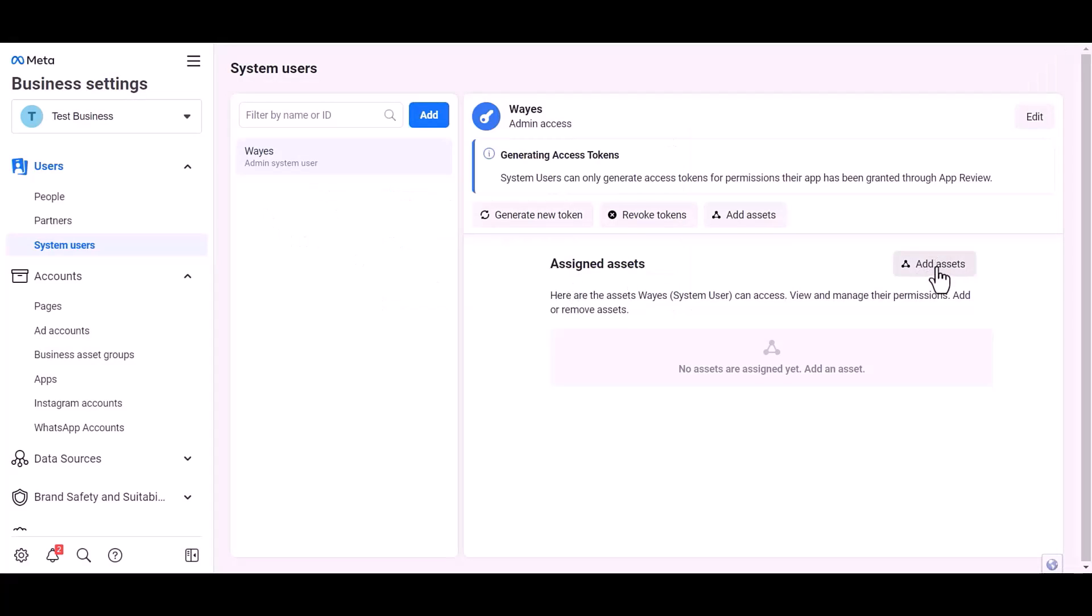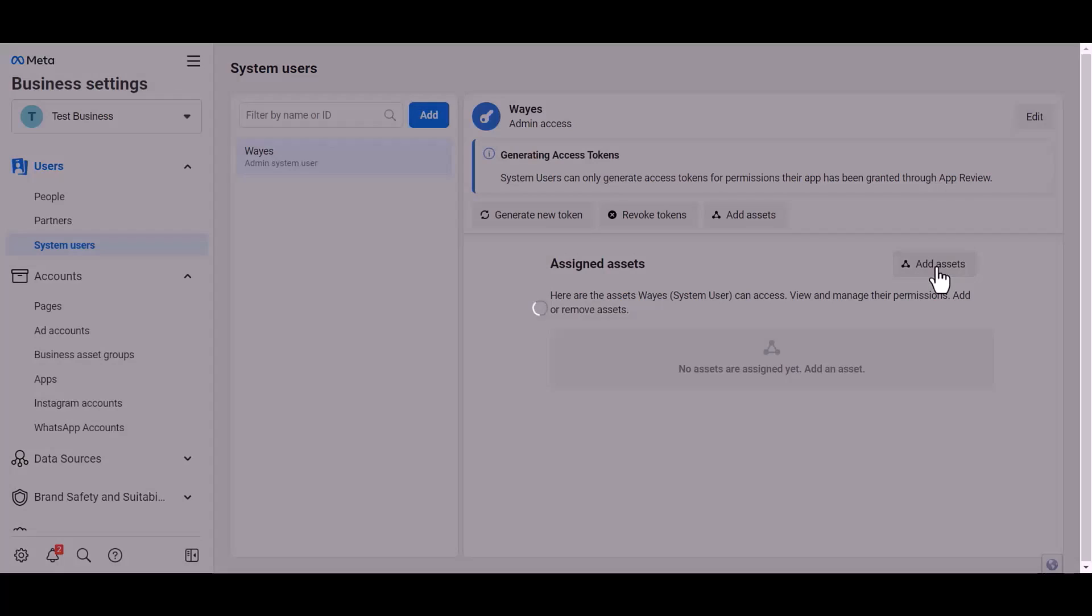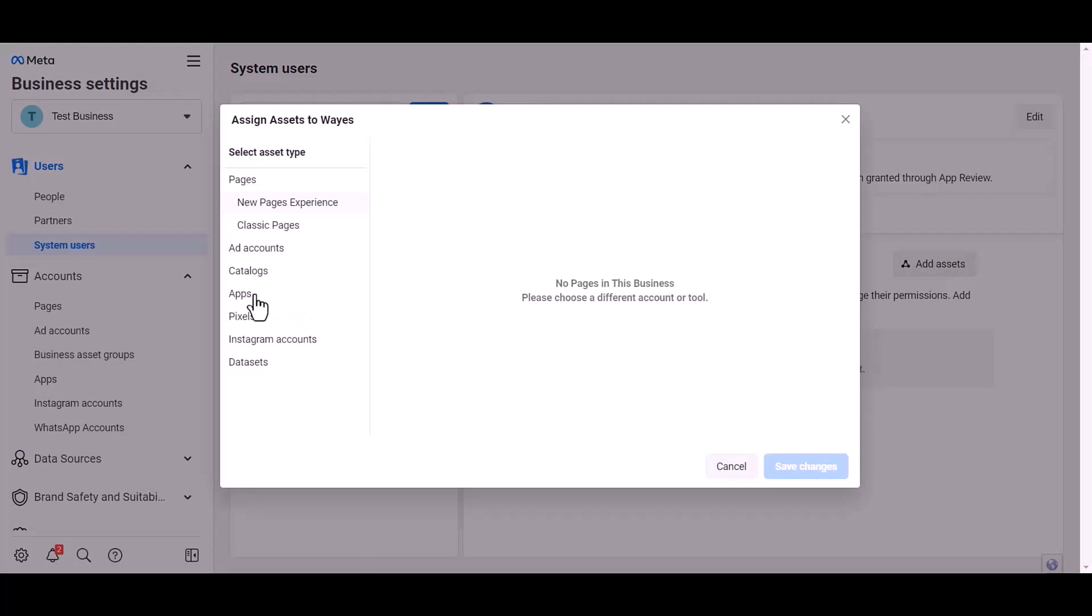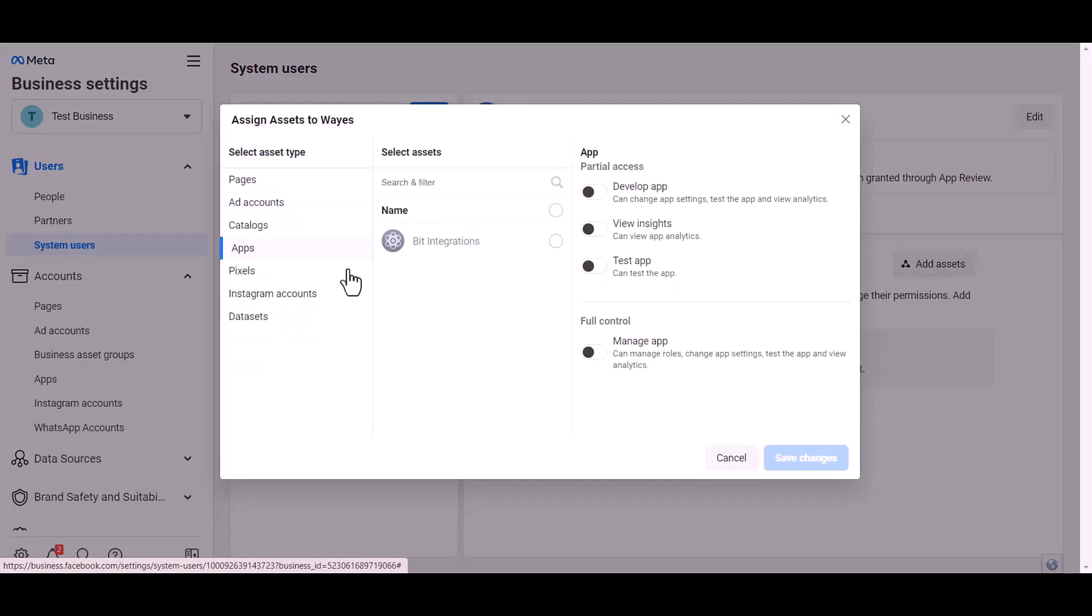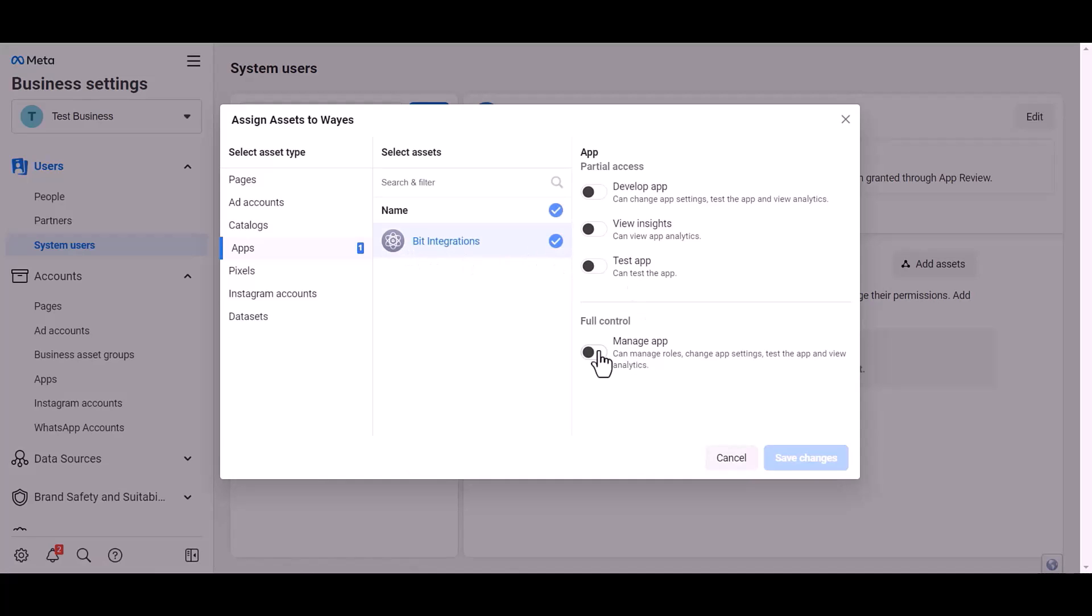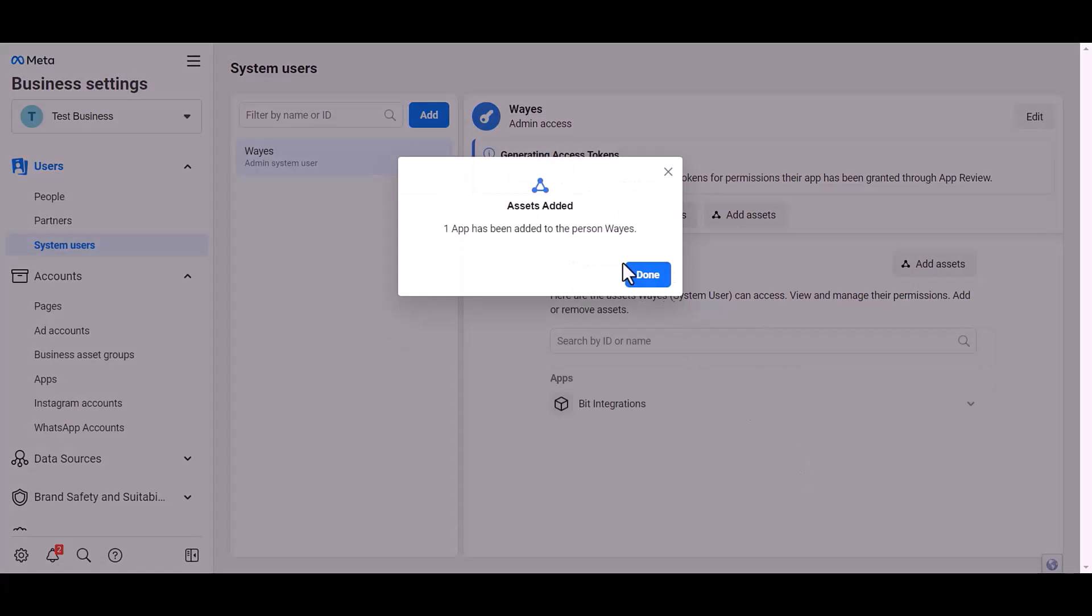Add assets, apps, choose an asset name, give full control, save changes, done.